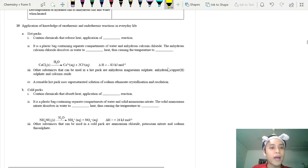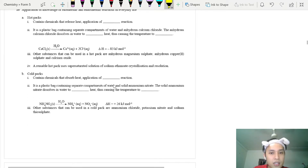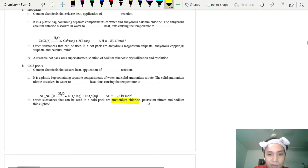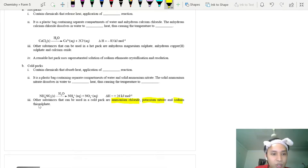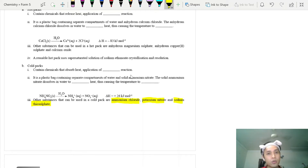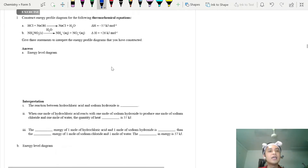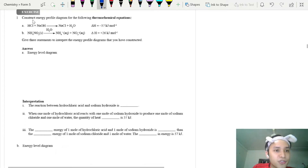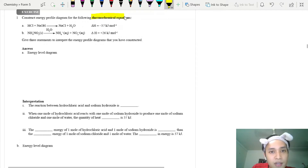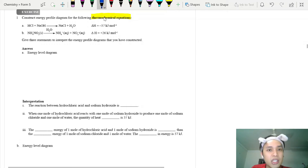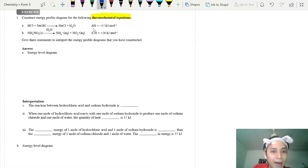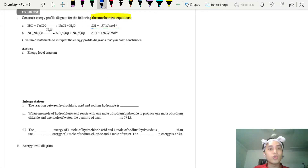You need to know the chemicals used in cold packs — ammonium chloride, potassium nitrate, and sodium thiosulfate. For hot packs and cold packs, knowing the specific chemicals is required. When asked to write a thermochemical equation, you need to include the equation with the heat of reaction shown.